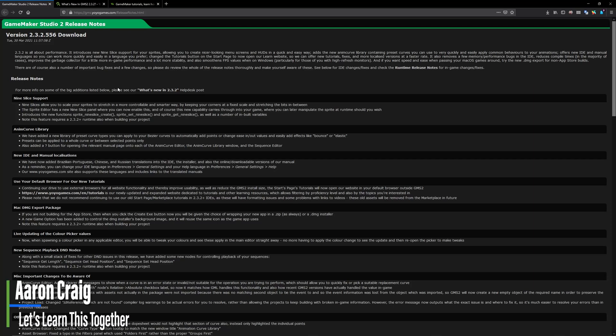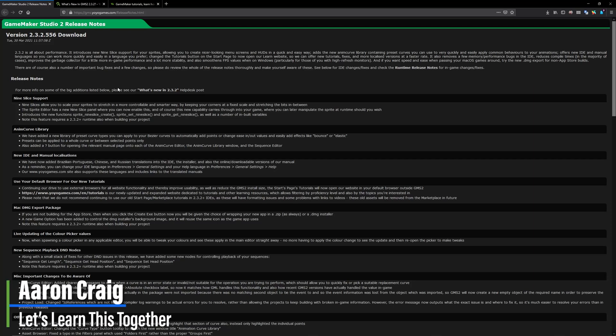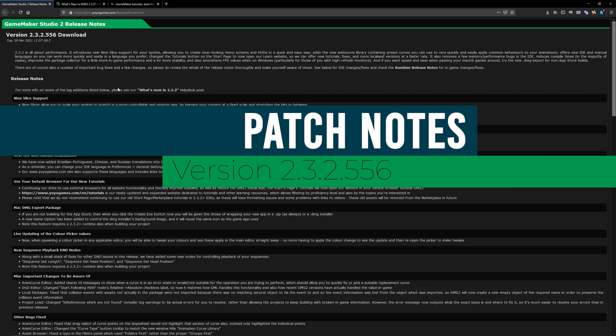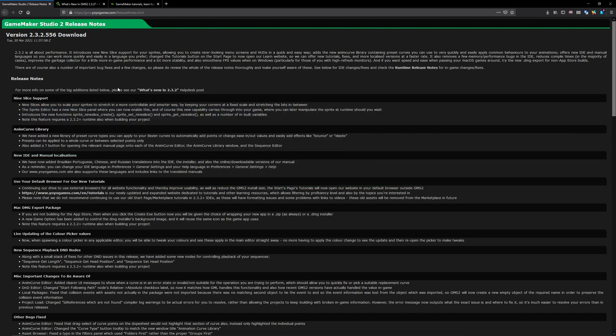Greetings and welcome. My name is Aaron Craig with Let's Learn This Together and we have a patch notes update. This one has a lot of new features including a new feature called 9slice that is going to be very helpful if you've been having to replicate it or duplicate it yourself in code. It now has official support and it is really cool.